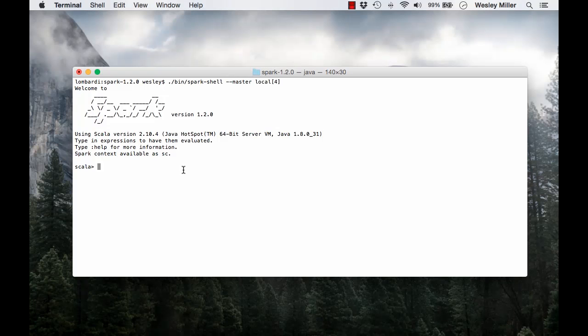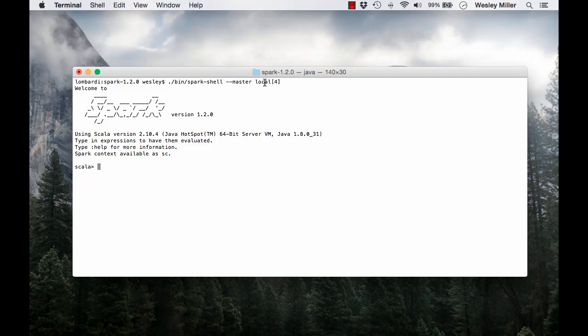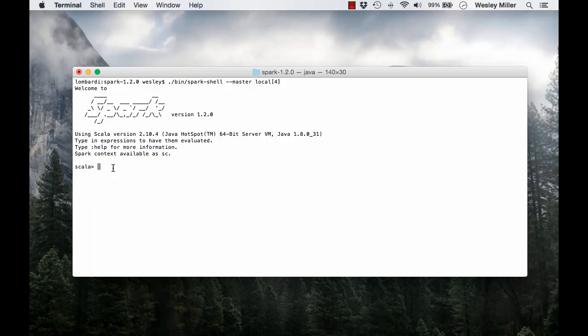Here in the terminal, you can see that from my Spark installation directory, I've started the interactive Spark shell and we're just running locally on four cores and you can see that we have our Spark context available here already.